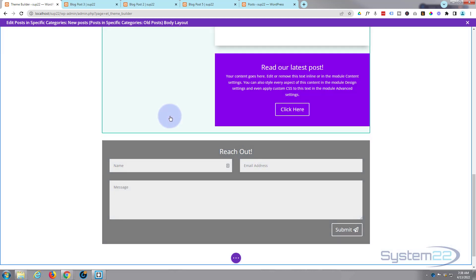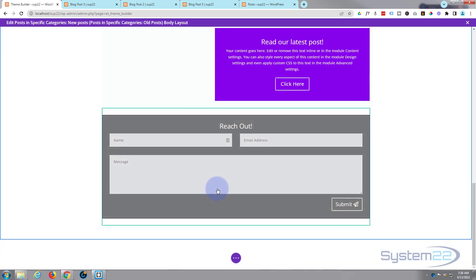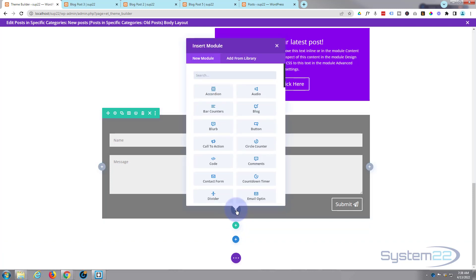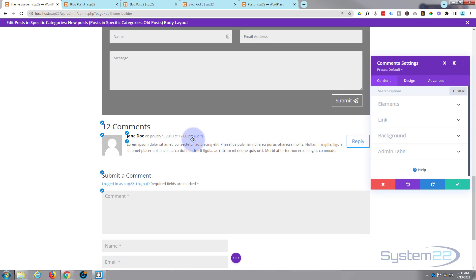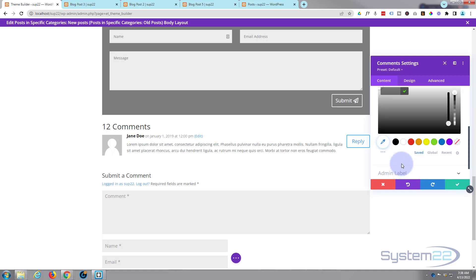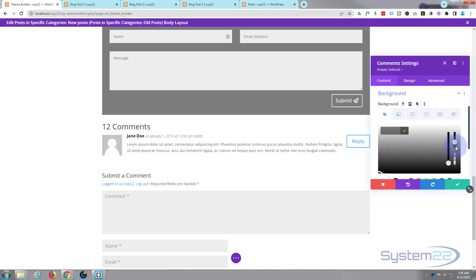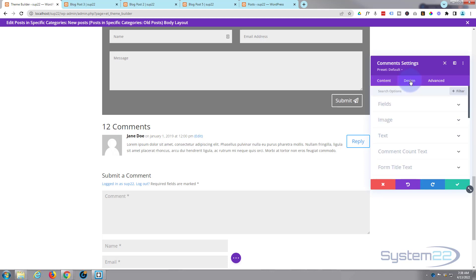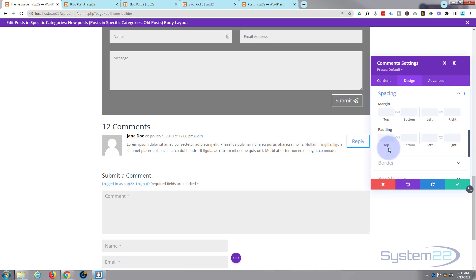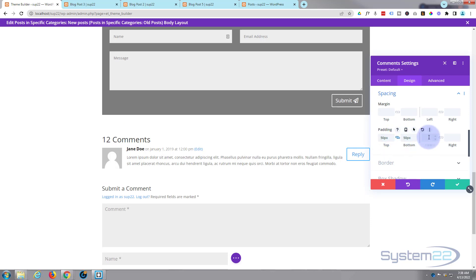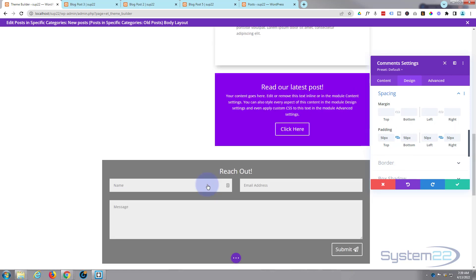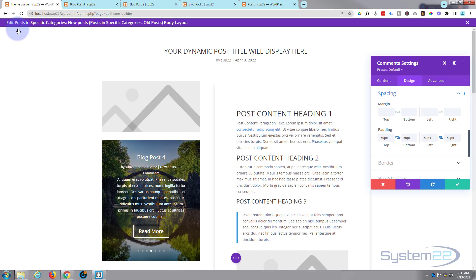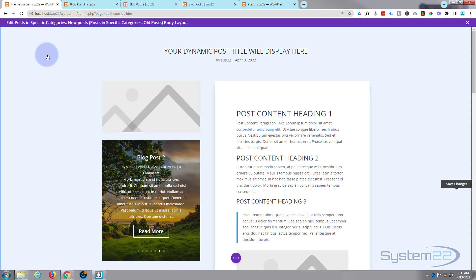Blog posts quite often need a comment form, so let's add a comments module in the same row. Give it an opaque white background and some padding — 50 pixels all around. Put in 50, hit the chain, and it'll do the opposite side. To finish off, let's add a background to the whole section. Save this and go into the section settings at the top.